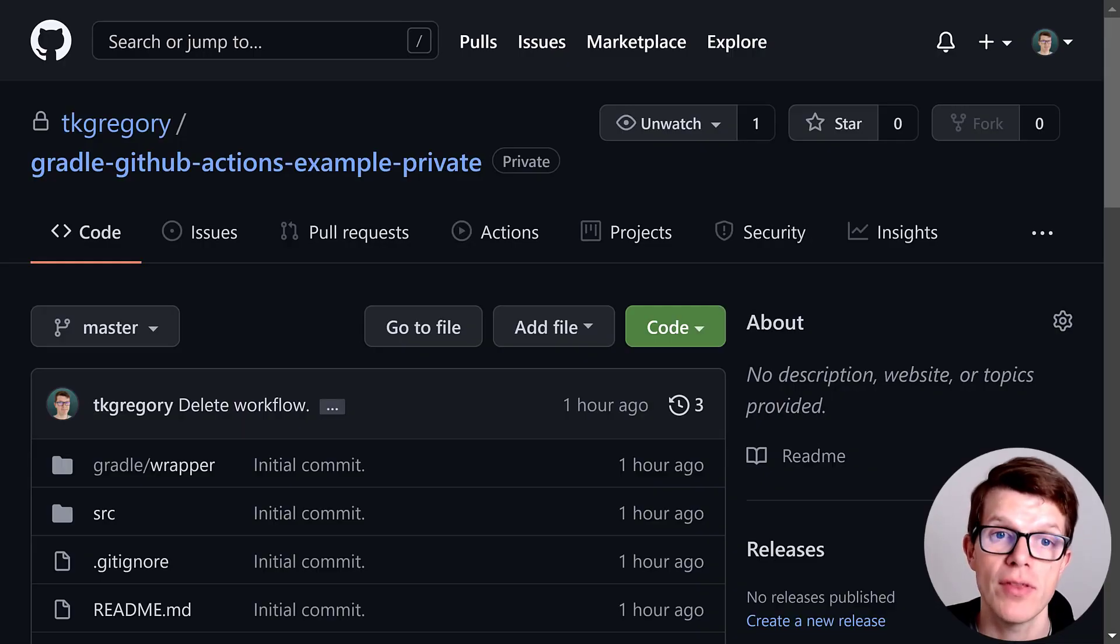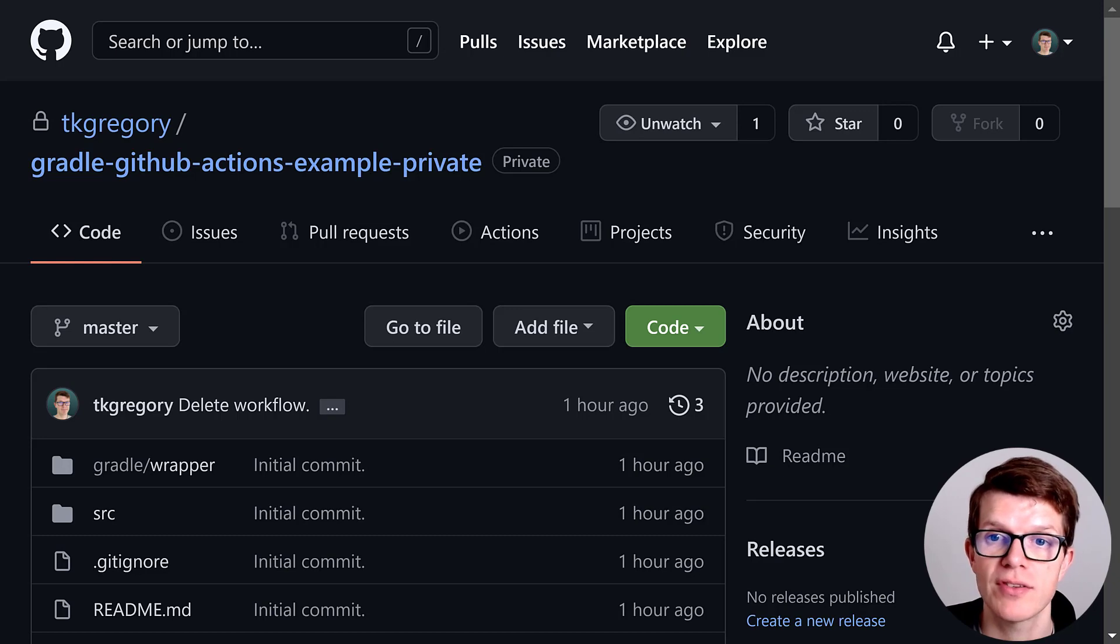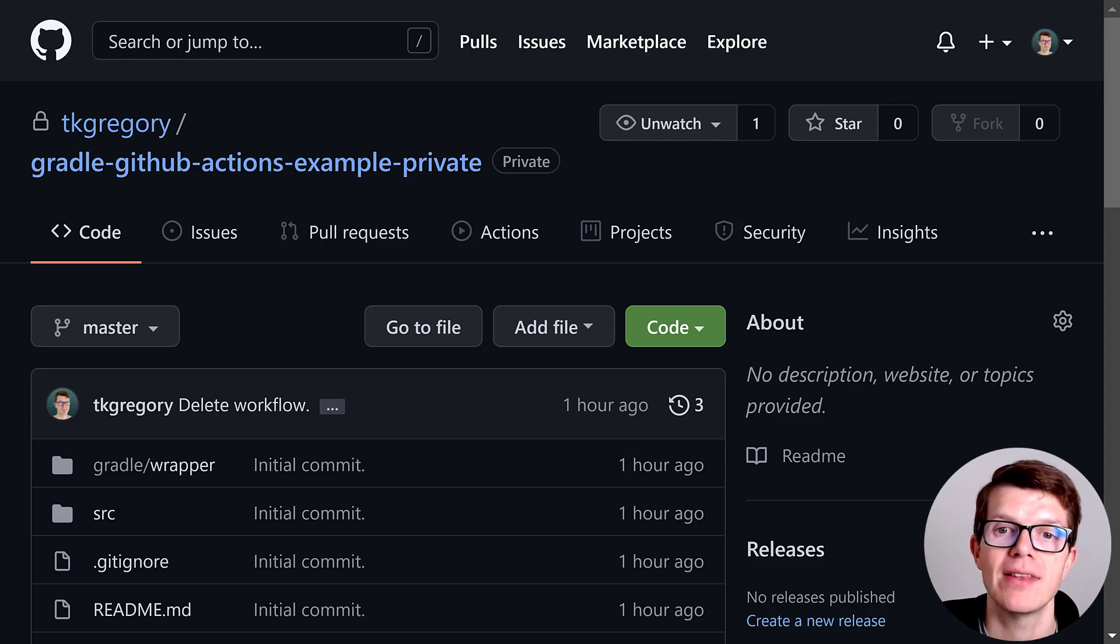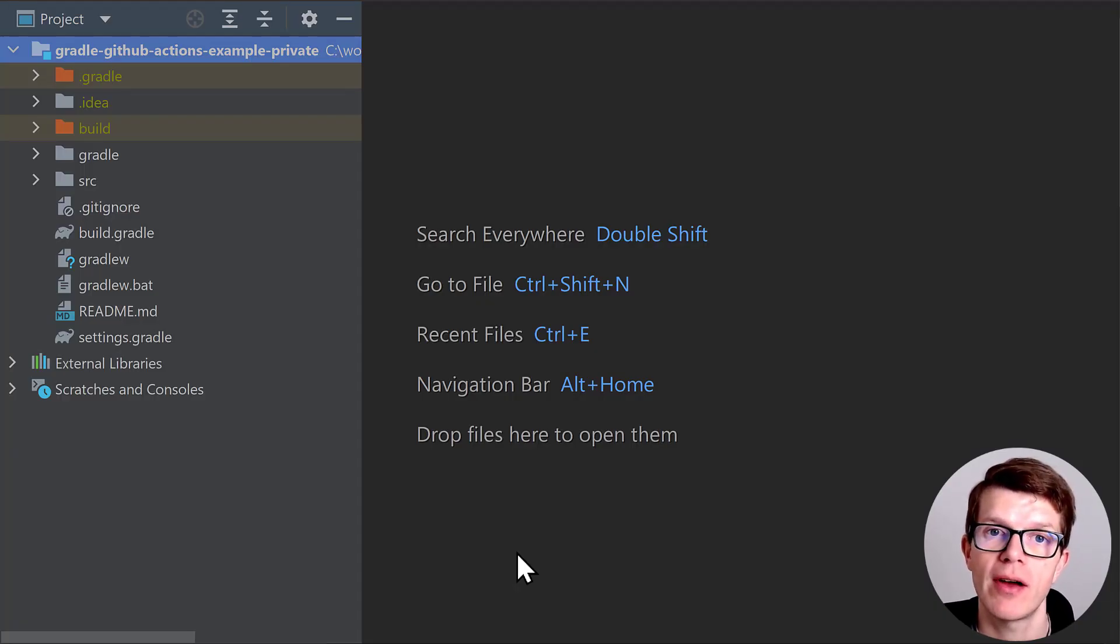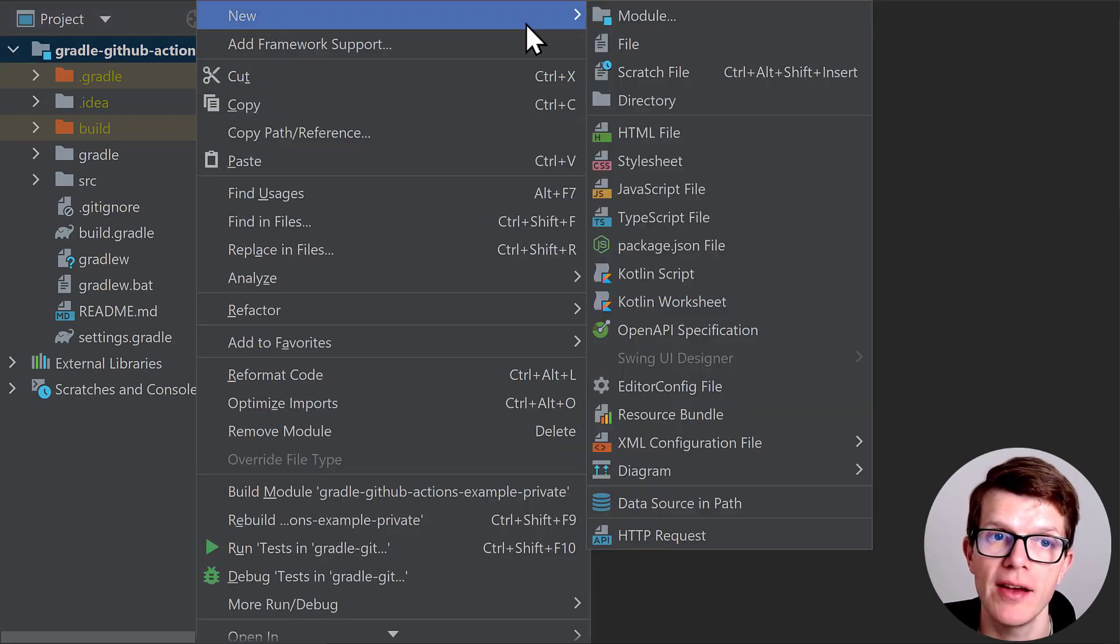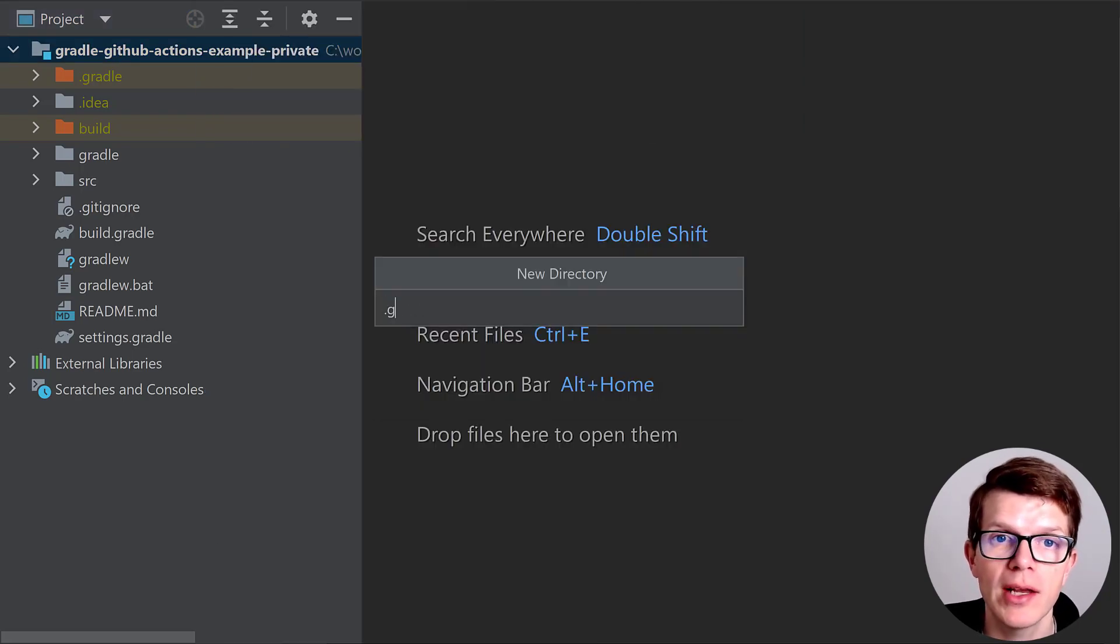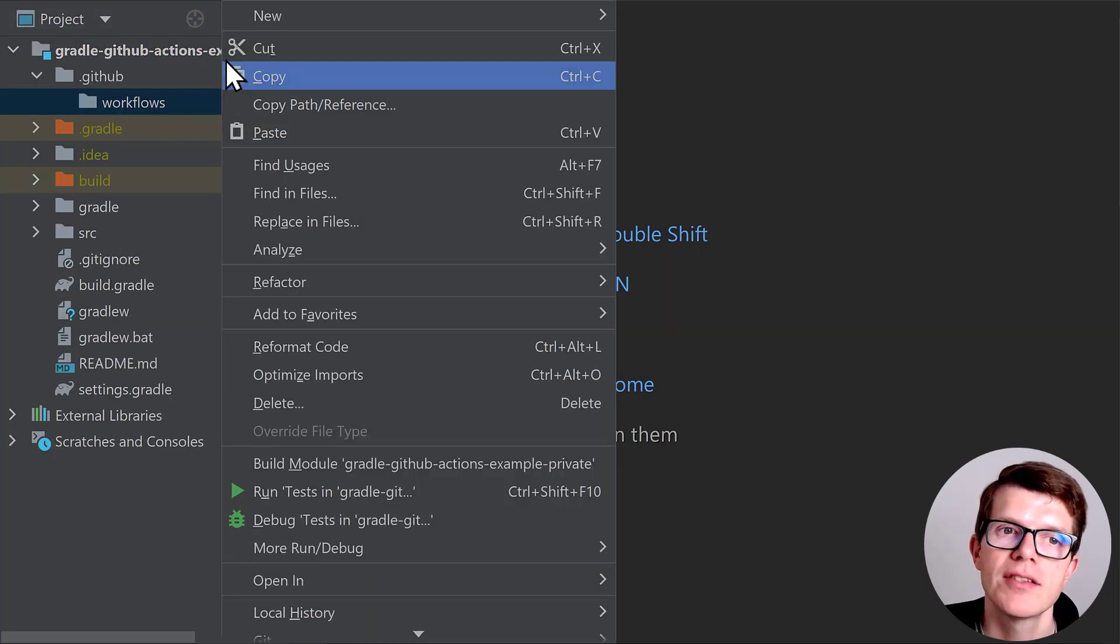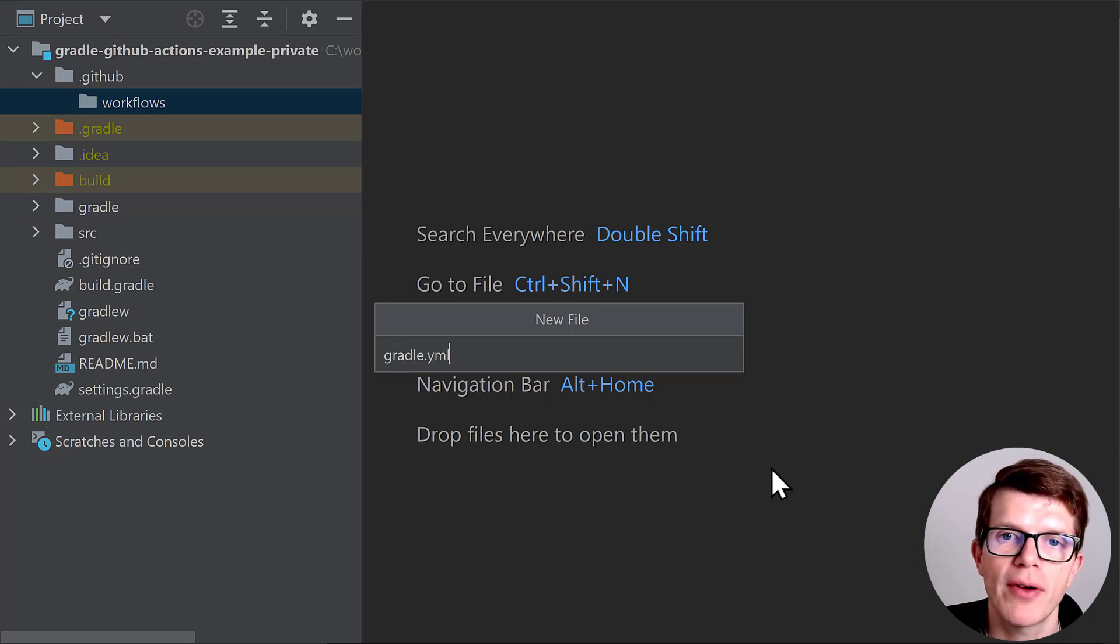If you want to follow along, you'll need a GitHub account and a repository with a Gradle project ready to build. Note that this is a private repository for demo purposes, but if you want to see the fully working example, you can access the public version by following the link in the description. First up, we'll create the workflow file, which defines what we want to happen when certain events occur in our repository. The file lives within a .github slash workflows directory. So we'll create a file gradle.yml, but the file name isn't really important.